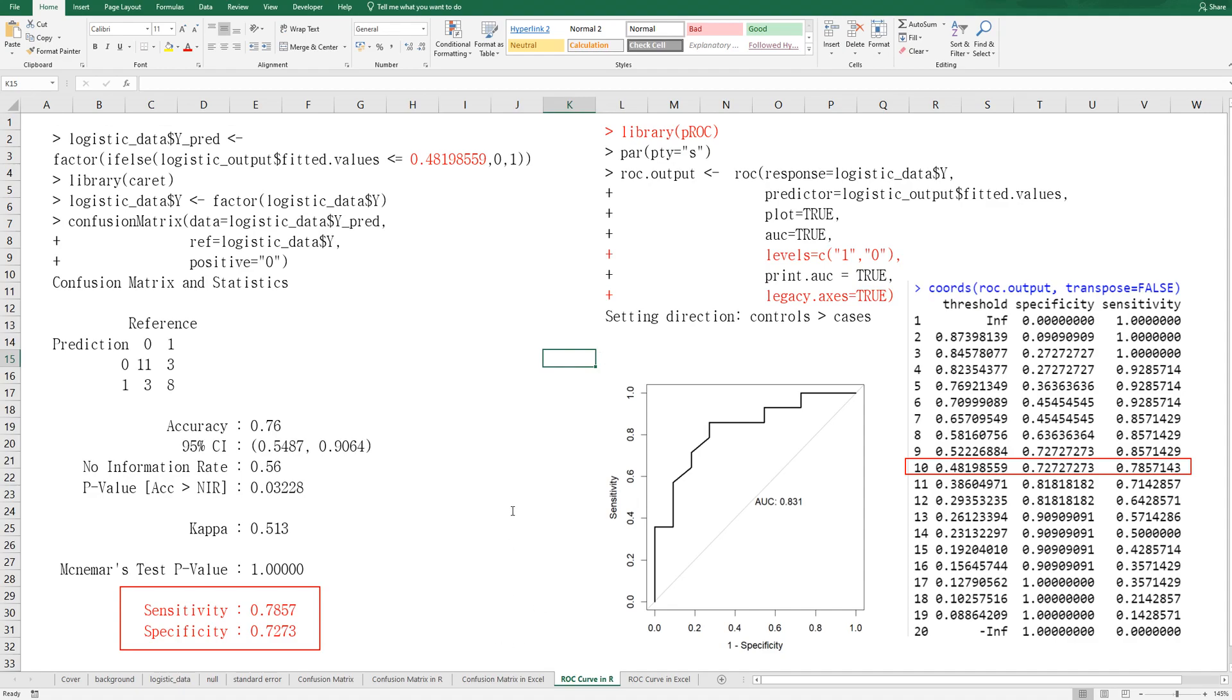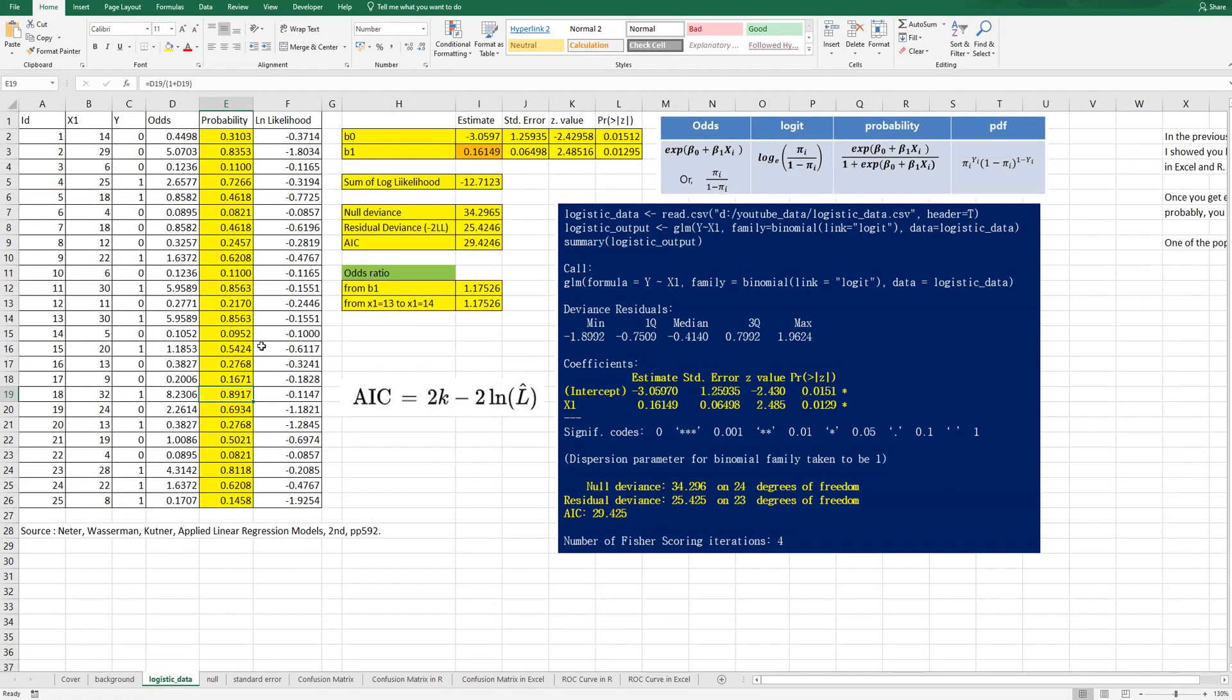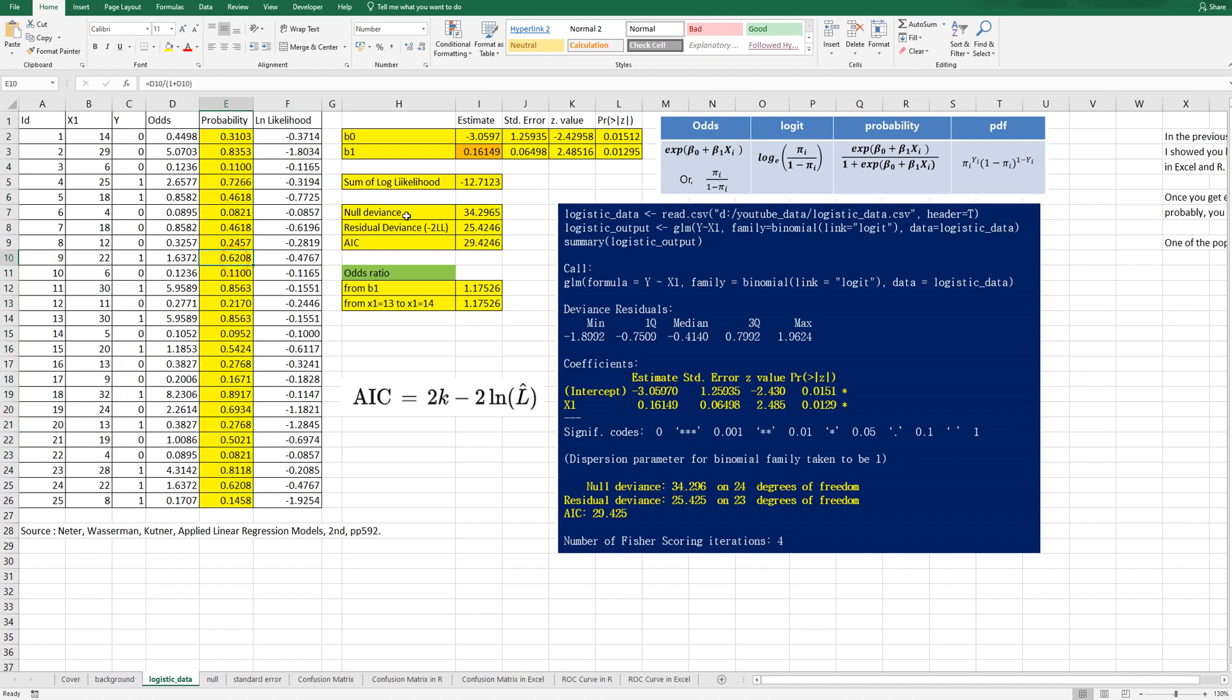Let me show you how to get this ROC curve in Excel. In the previous video, I showed you how to get this probability by using maximum likelihood method. Once you get this probability, you allocate a predicted value as 0 or 1 based on threshold.